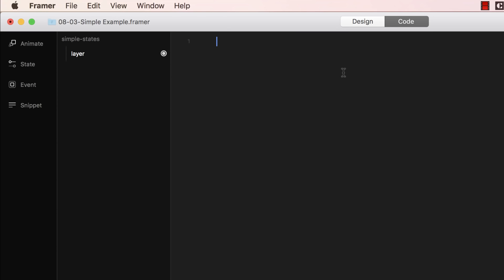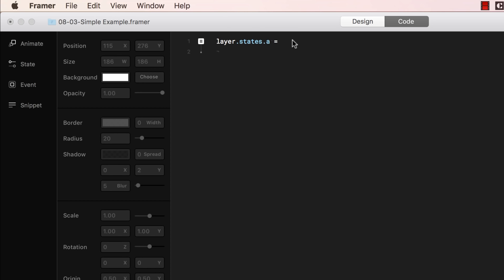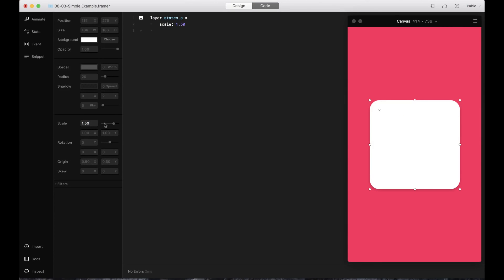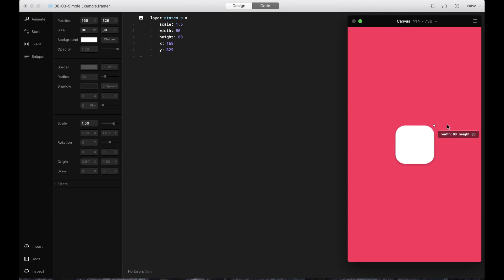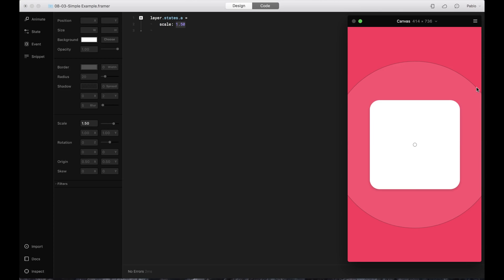Another easy way to add a state is here on the layers panel, just clicking here, and then say add state. And here it just gives you a snippet code of what you're going to need. Layer dot states dot A. By default, it named it A, but we can change that later. Let's just start changing the scale of it. So instead of 1, I'm going to say 1.5. And we can see it here changing. We can use auto code to make these changes, or we can actually make those changes right here on the canvas. So we can make them bigger or smaller. I'm going to keep it like that.